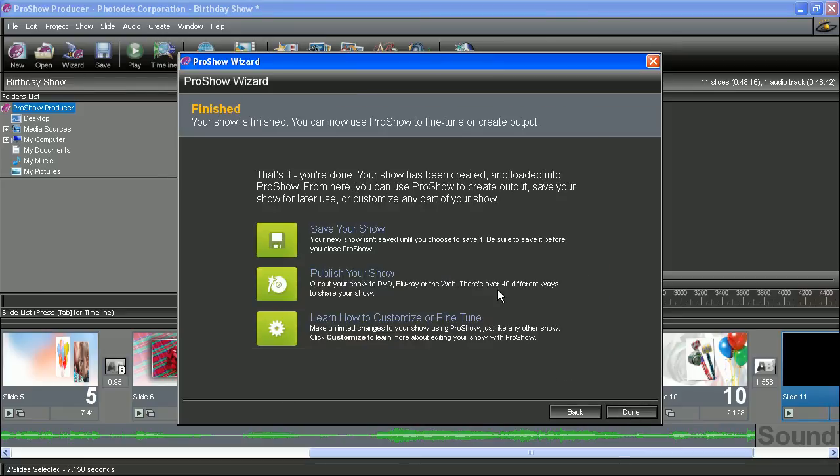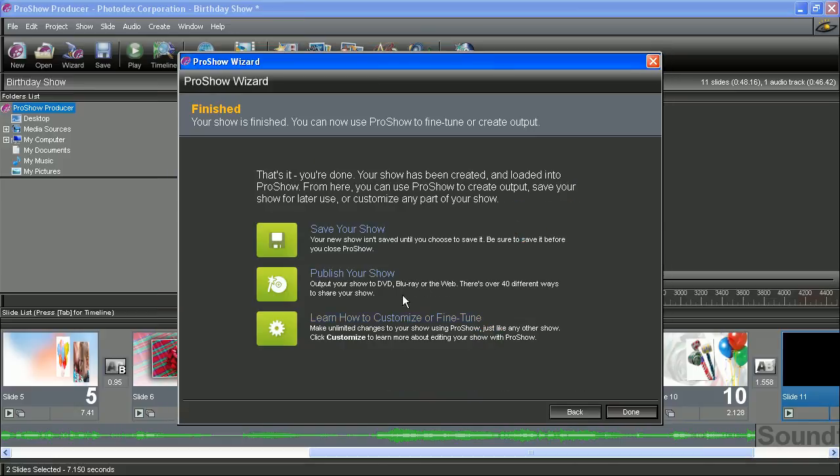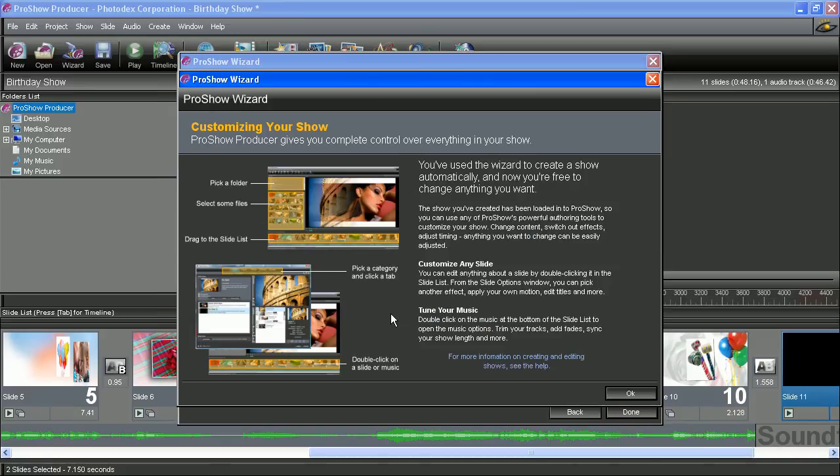And once you hit next, we are pretty much finished. At this point, you can save your show. You can also publish your show using any of ProShow's different outputs. And you can also learn more about further customizing your show.